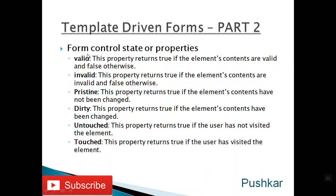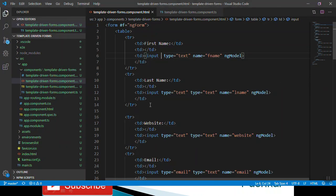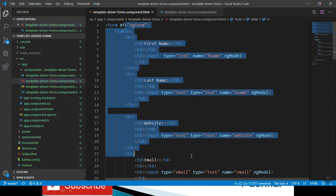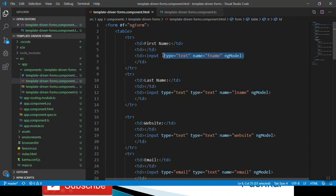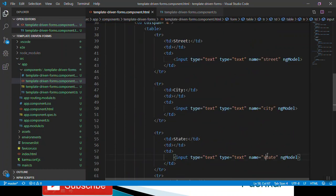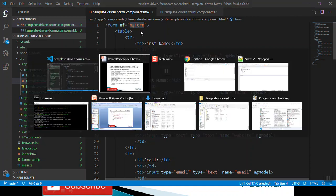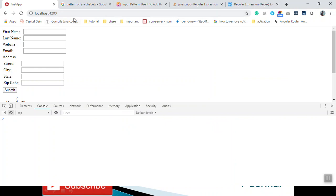Once we do the practical, those states will be much more clear. In the previous video, we created one application where we used a template-driven form. That form had a few form controls: first name, last name, website URL, and email. We also created a nested form for street, city, state, and zip. We are using a reference variable here, exported as ngForm, and you can see that my server is already running on port 4200.